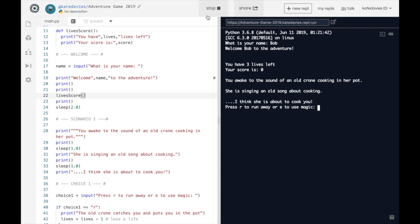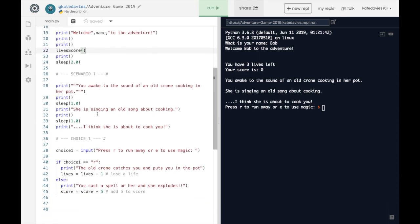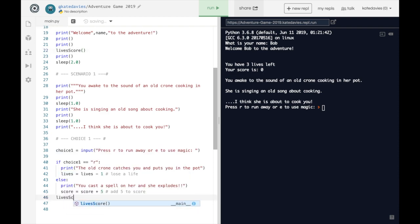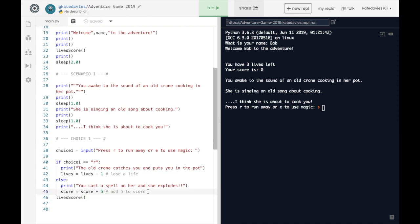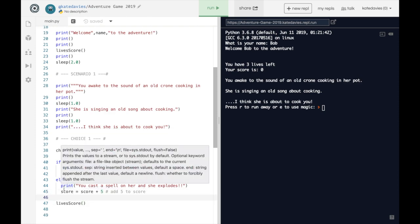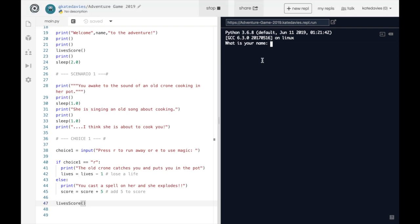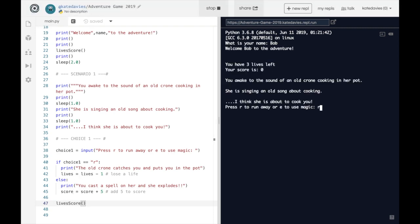Now we need to do the same further down the code. So let's take our lives score again and let's put it right at the bottom of our code up against the edge of the screen. So it's not indented inside of our if and it's not indented inside of our else. Make sure it's right up at the edge. That means that it will run whichever option we have picked here. So let's just test that. Here we go. We've got two lives left and our score is zero.